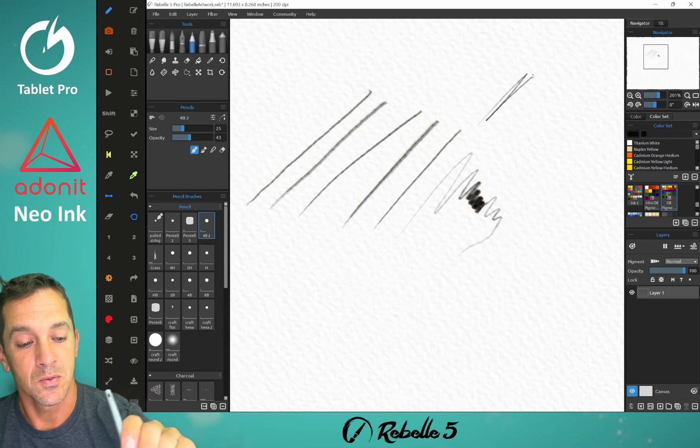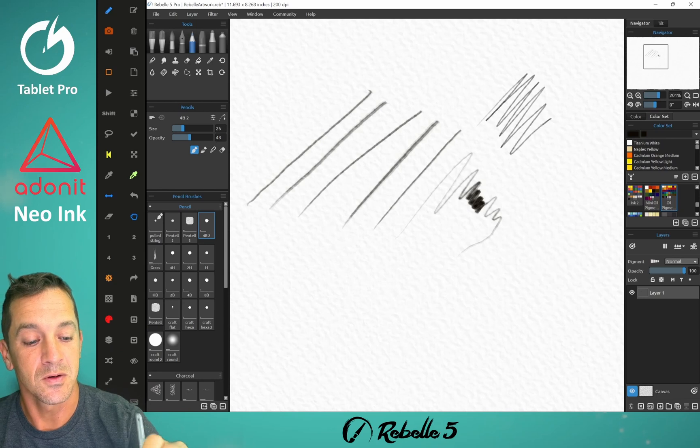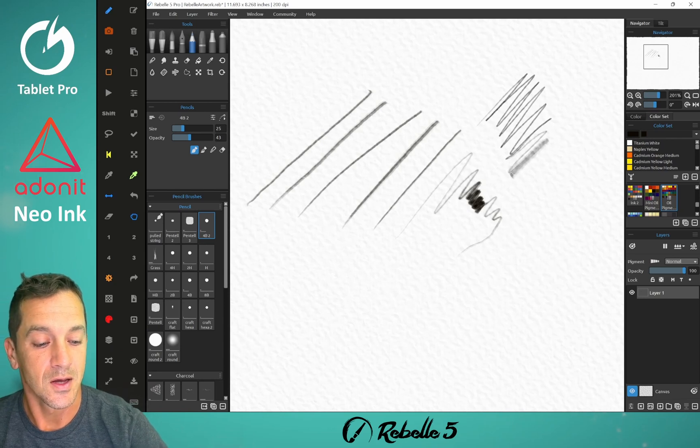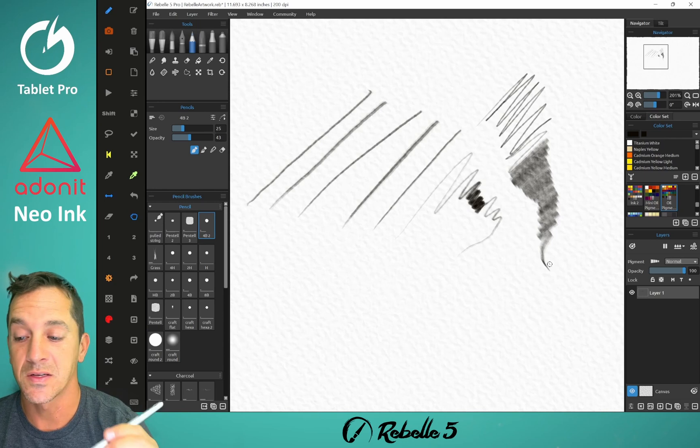Tilt. Here we show the stylus is vertical. Then as we tilt it, we get a nice tilt, consistent tilt response.